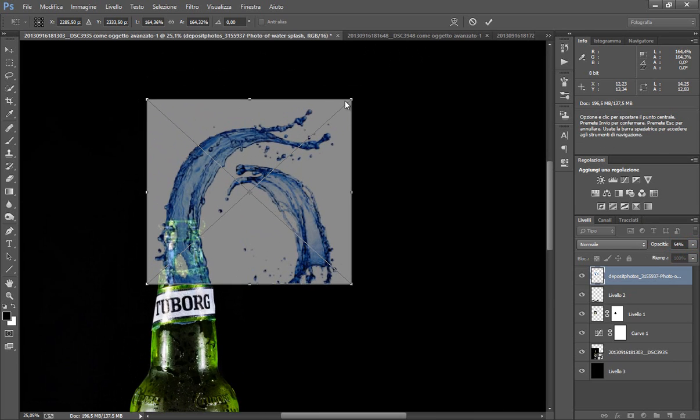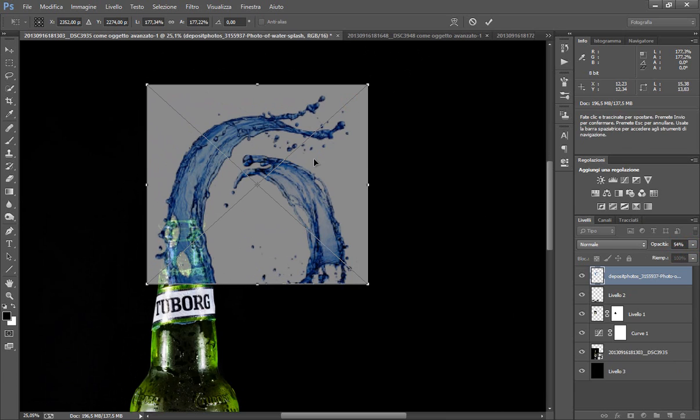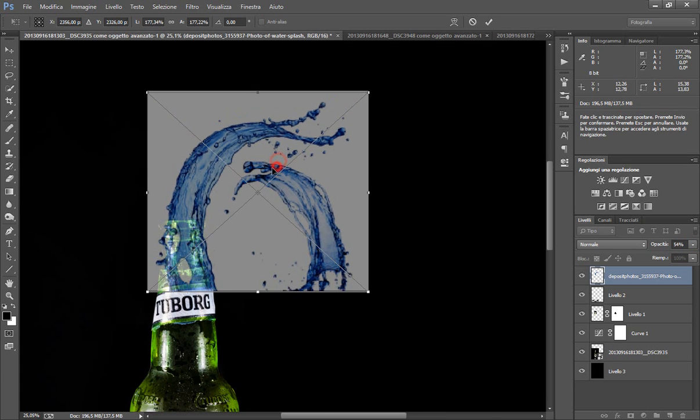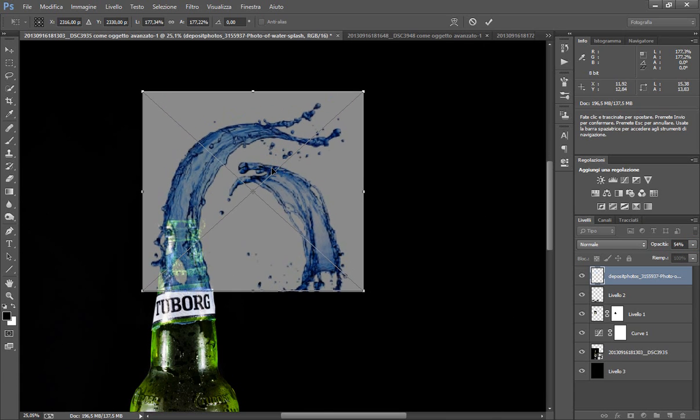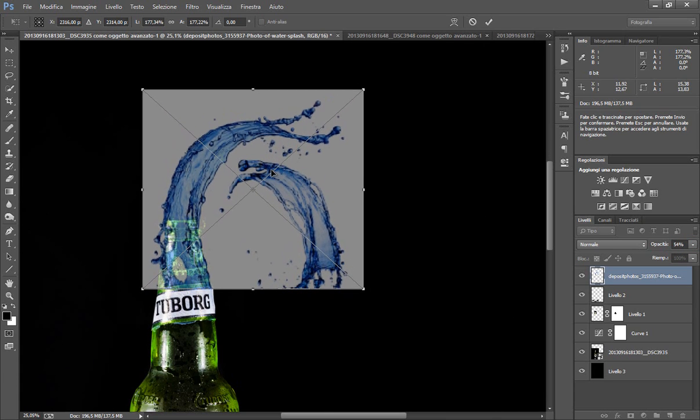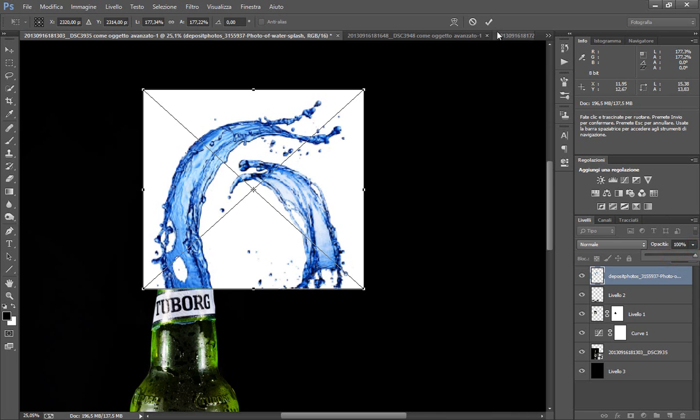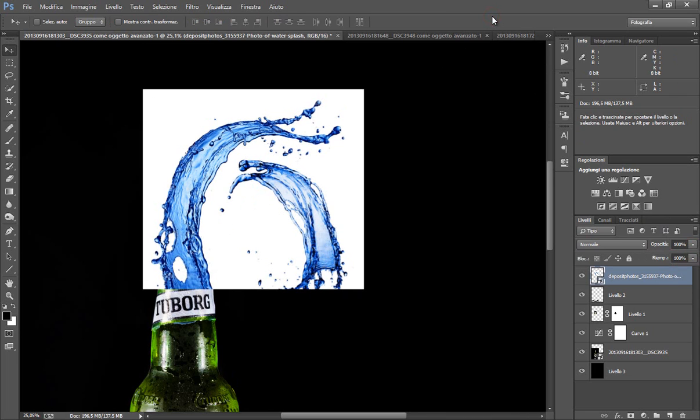Ora non so se riesco a farla perfettamente come l'avevo fatta nell'immagine che ho postato, però diciamo che è indicativa la cosa. Così dovrebbe andare bene. Riporto la mia opacità 100 e do l'OK.